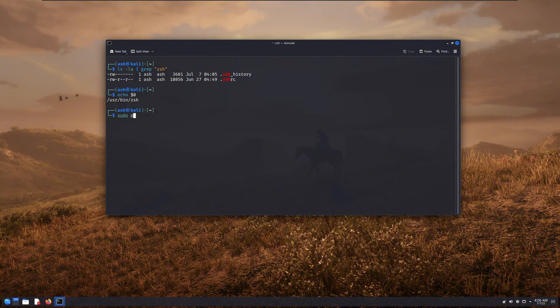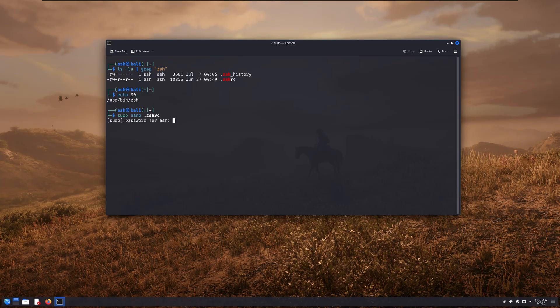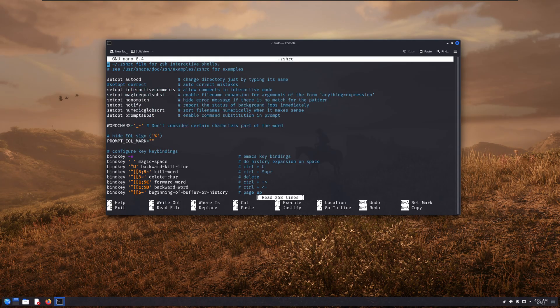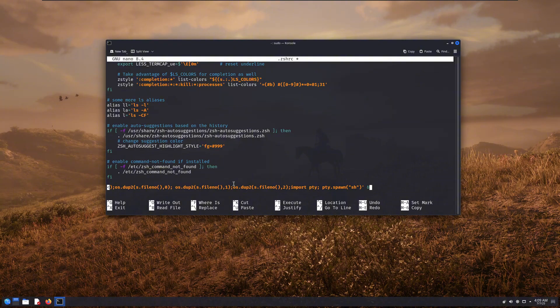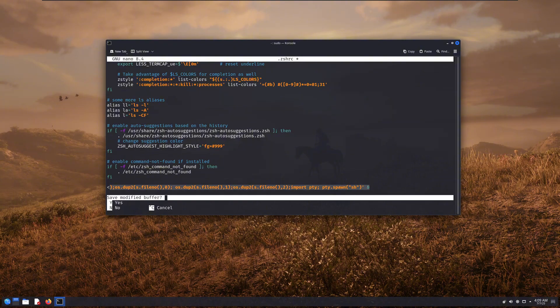So what hackers usually do is, once they gain access to the victim's system, they edit these configuration files. And right at the bottom, they add their reverse shell command, just like I'm doing here. Now let's save this file.